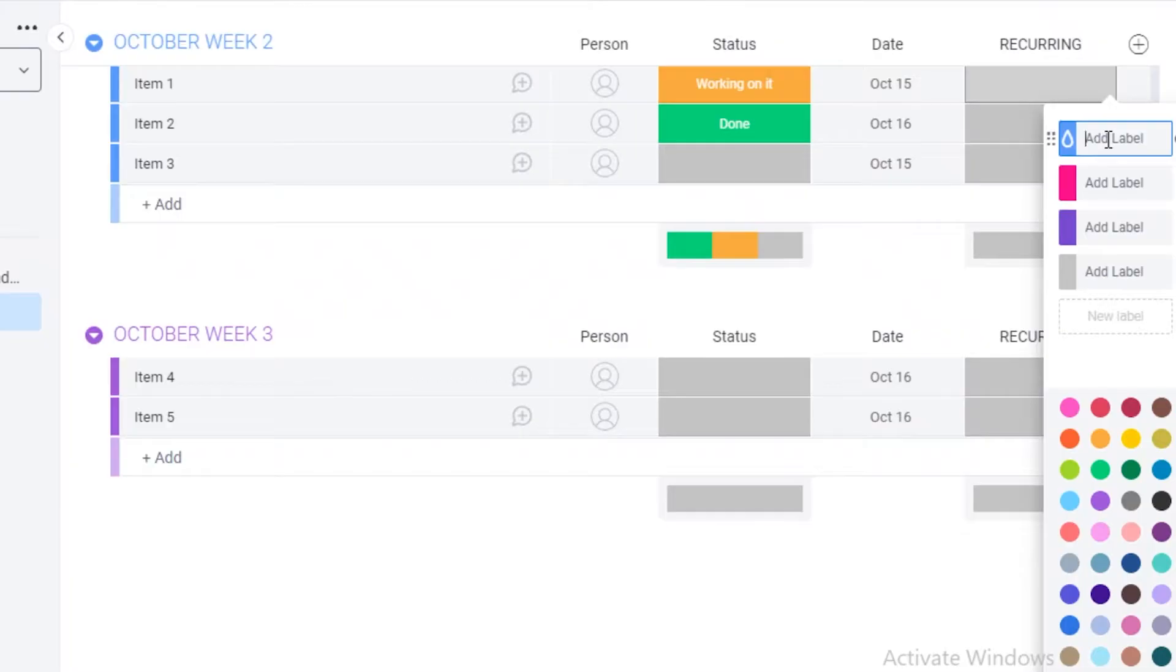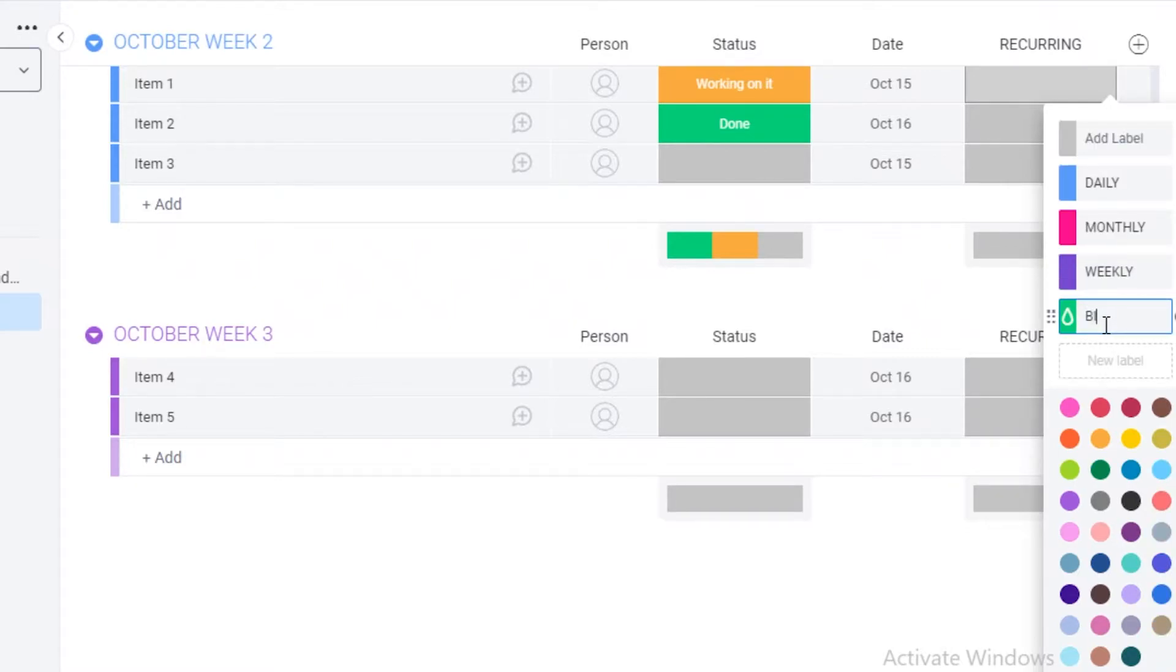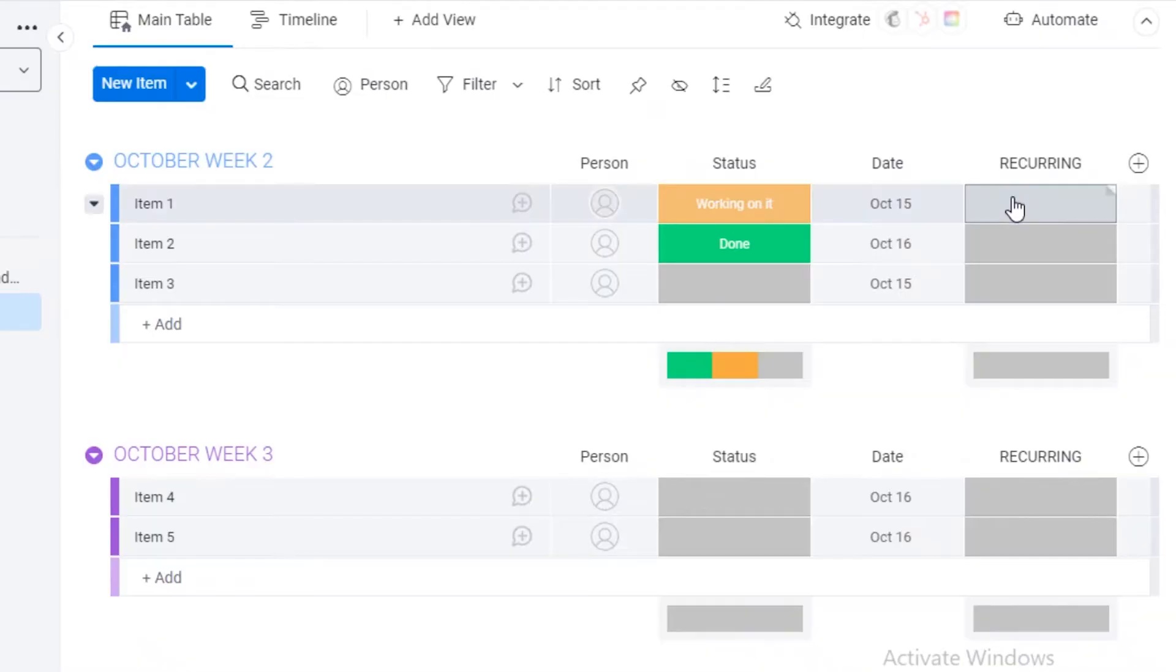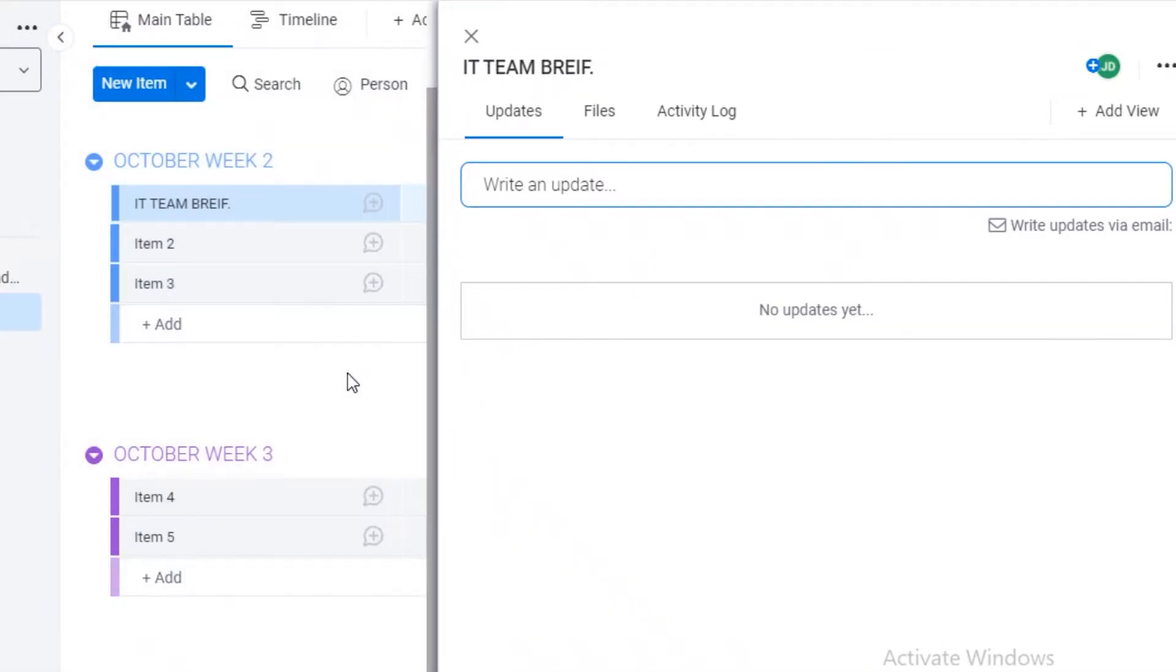So first off, I have if this is recurring, so if this is a recurring task, if it is daily, monthly, weekly, bi-weekly. I'm gonna add a color to this one, bi-weekly. Then I like to add this. So after that, if I have maybe brief, community briefing or IT team brief.